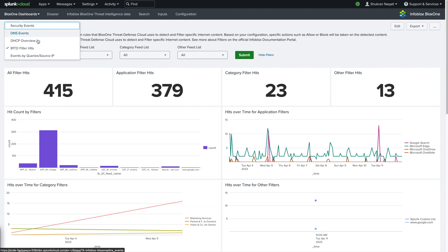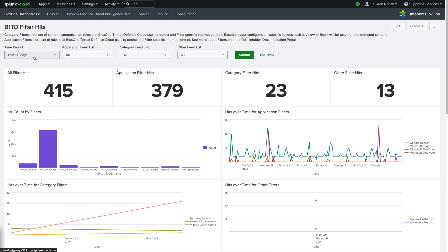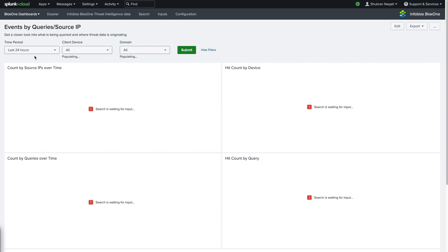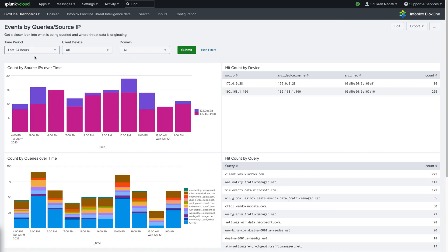Next is the events by queries and source IP dashboard. This gives users a closer look into the queries and their origin.